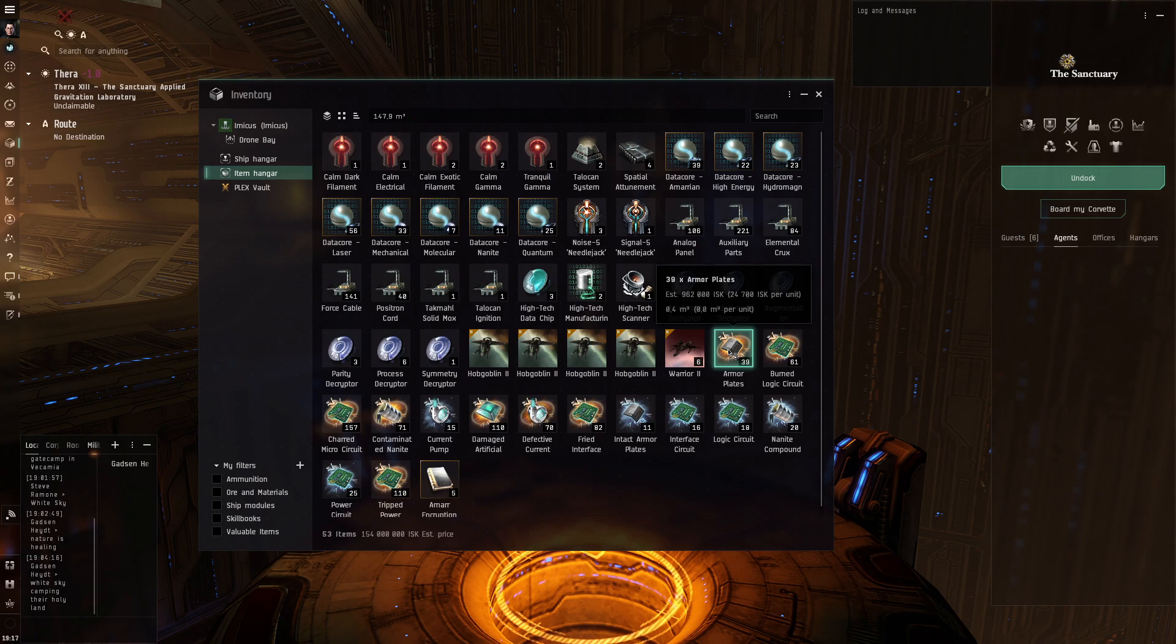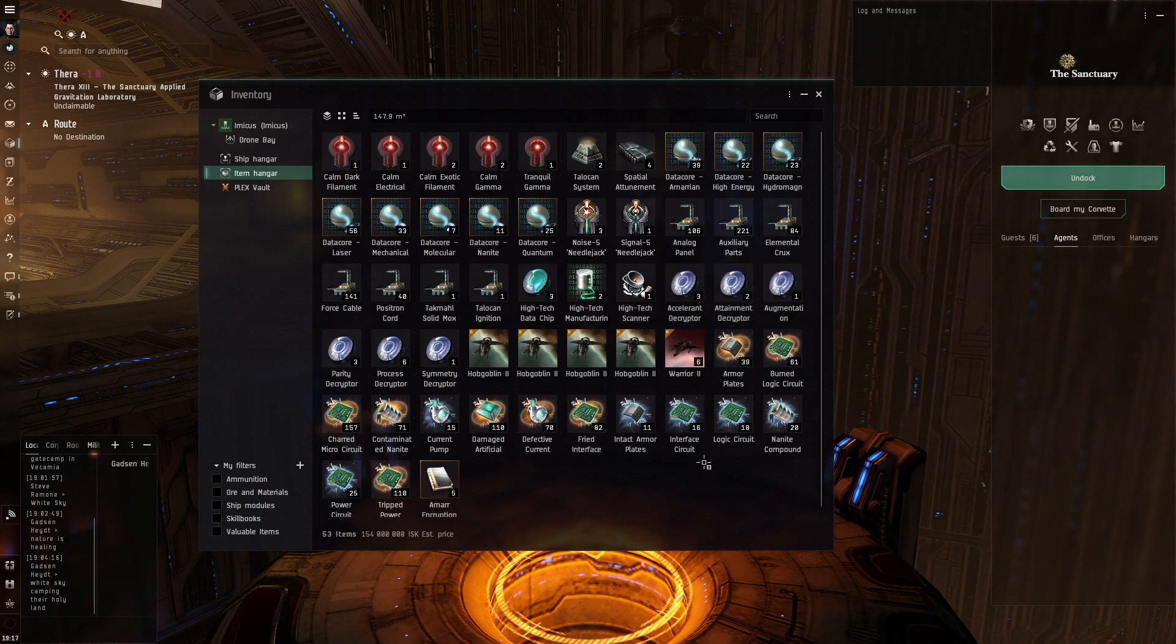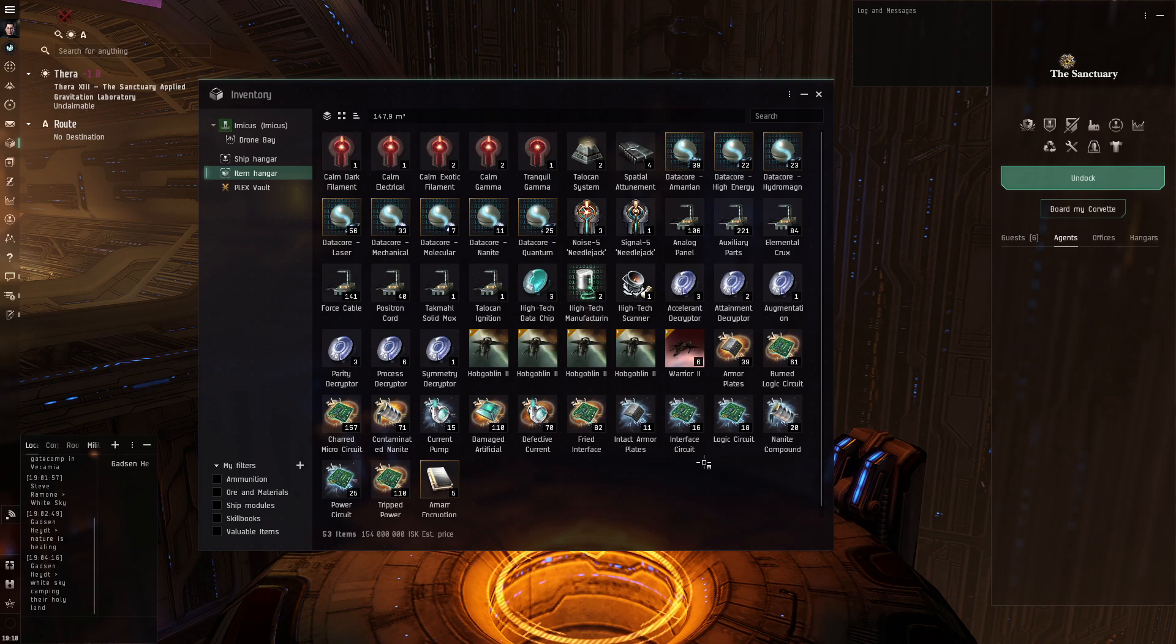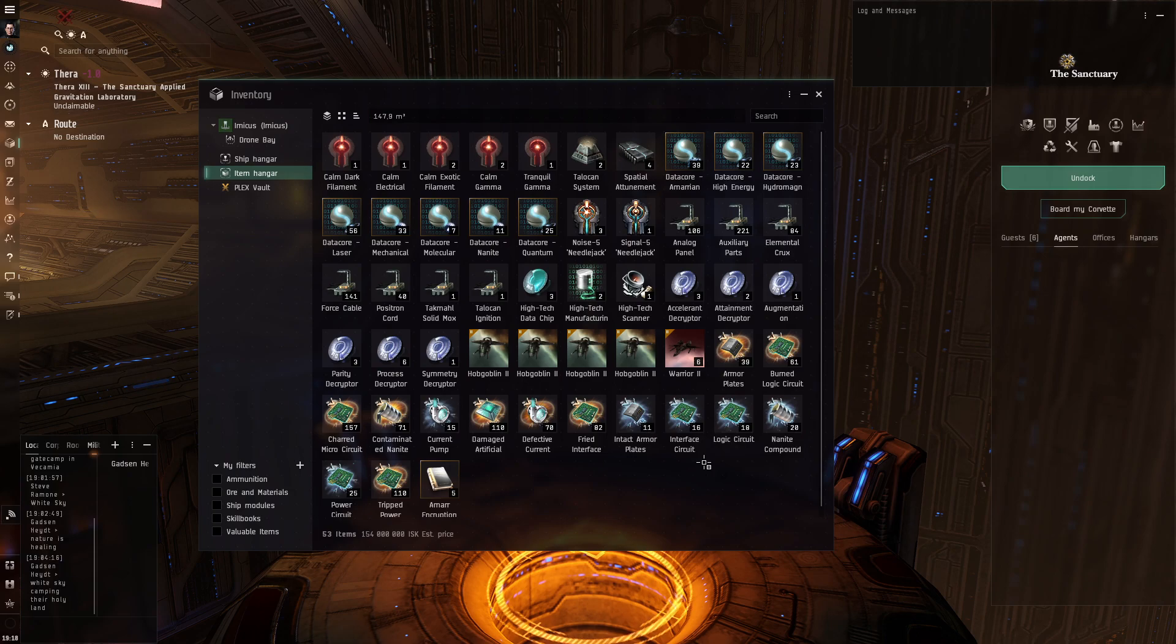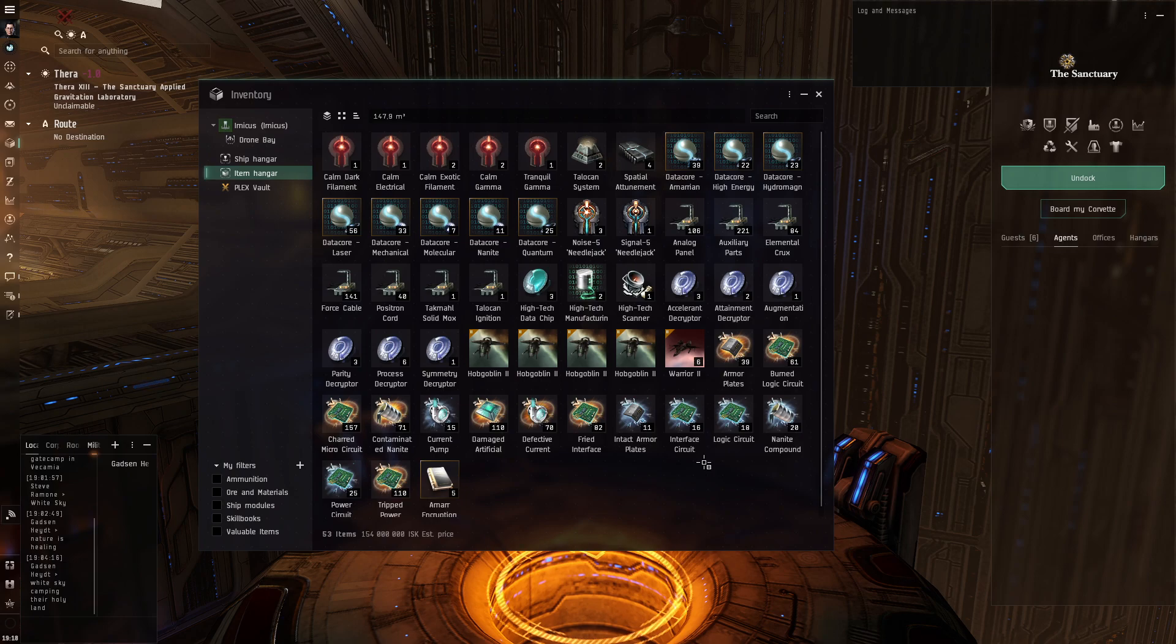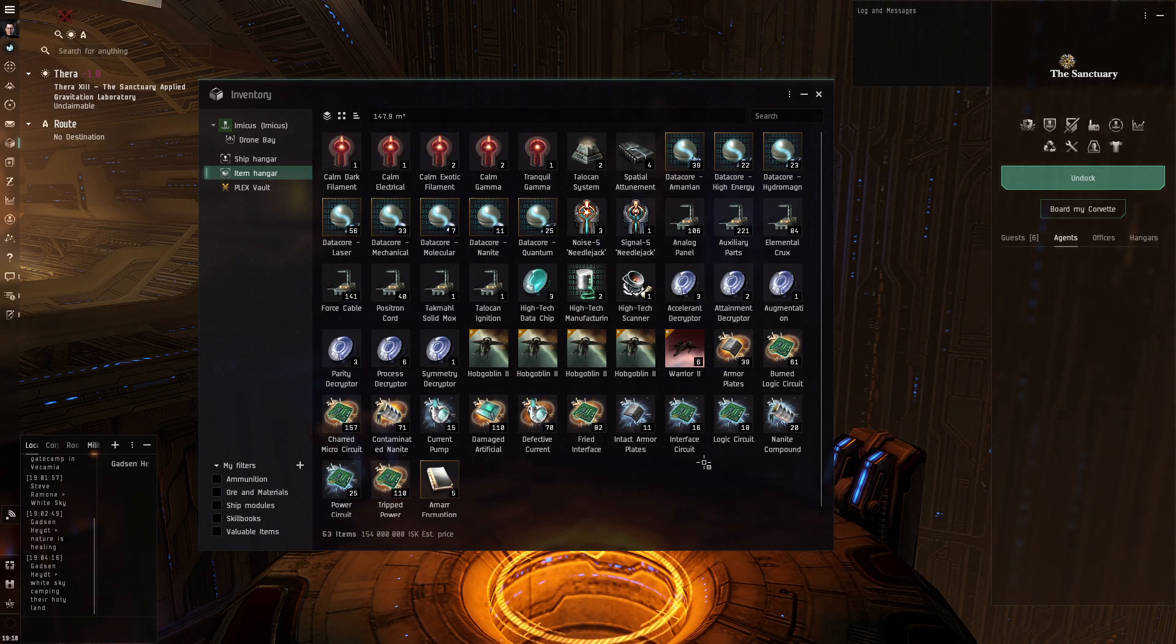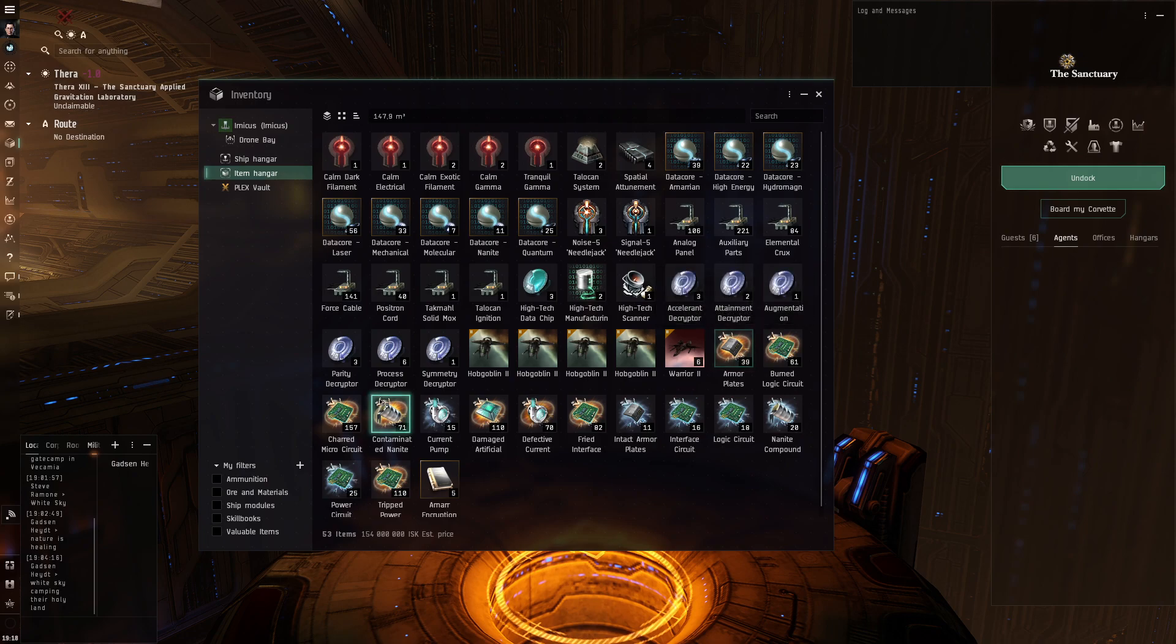If I die, I will just respawn in my home system in Syndicate. And usually there are plenty of Thera wormholes somewhere nearby, so I can just take a new Imicus, scan down the nearest wormhole and just get back here again without too much hassle. So, so far as you can see I got a fair bit.